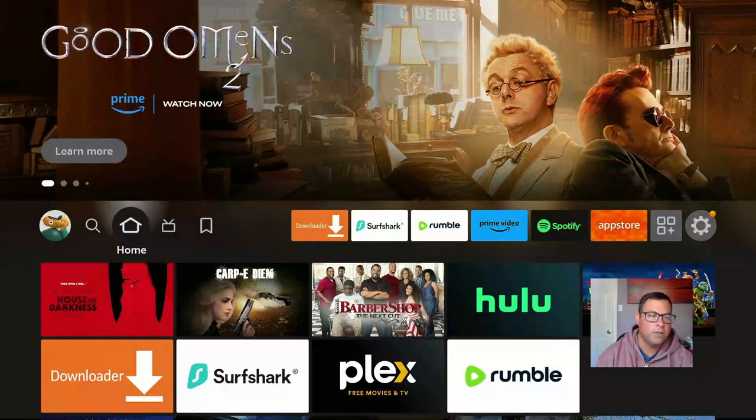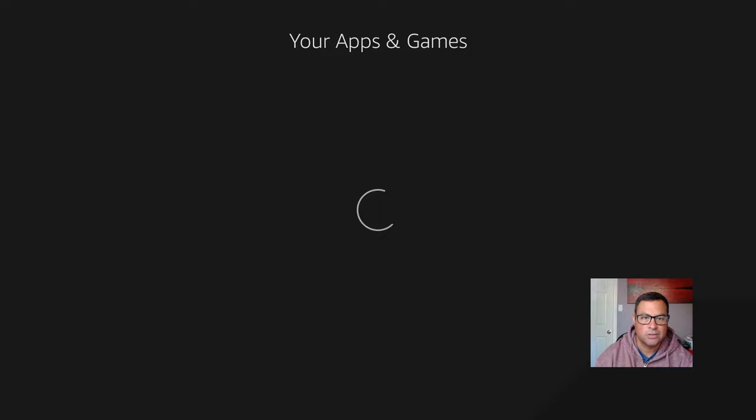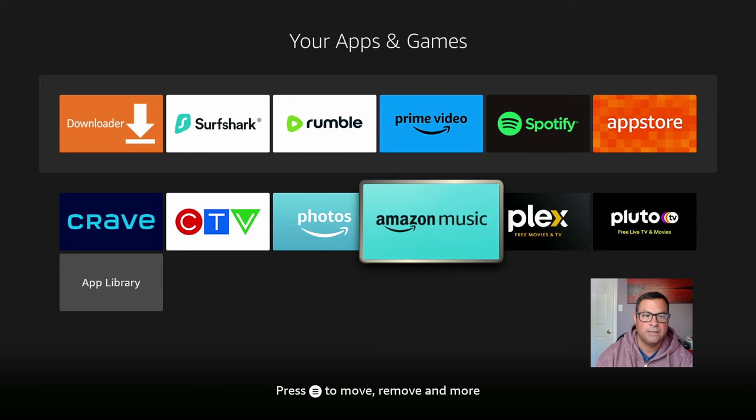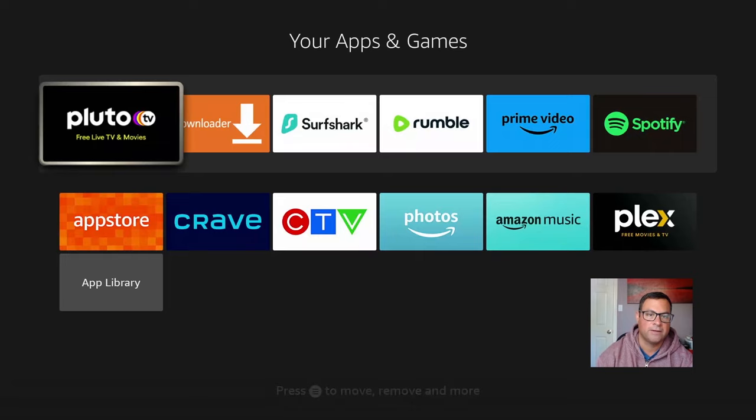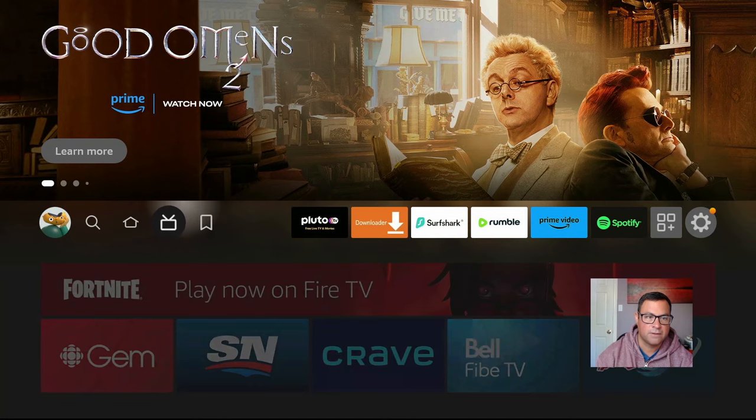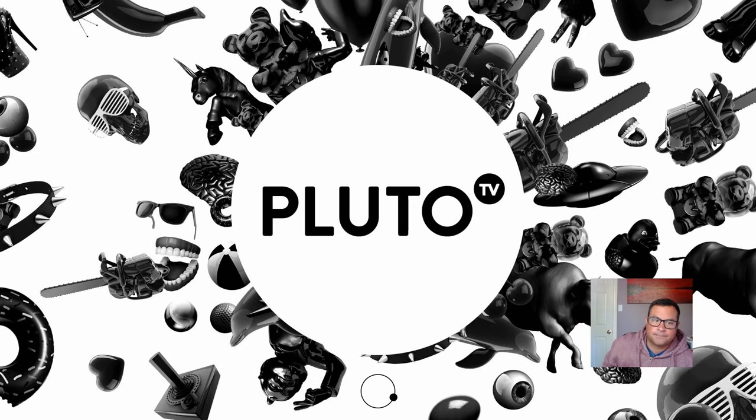Once you've found what you wanted, go back to the home screen, go to your Apps and Games icon — the little three squares plus sign — find Pluto TV, hit the little three-lines hamburger button, and you can move it to the front. The icons just take a second to load.